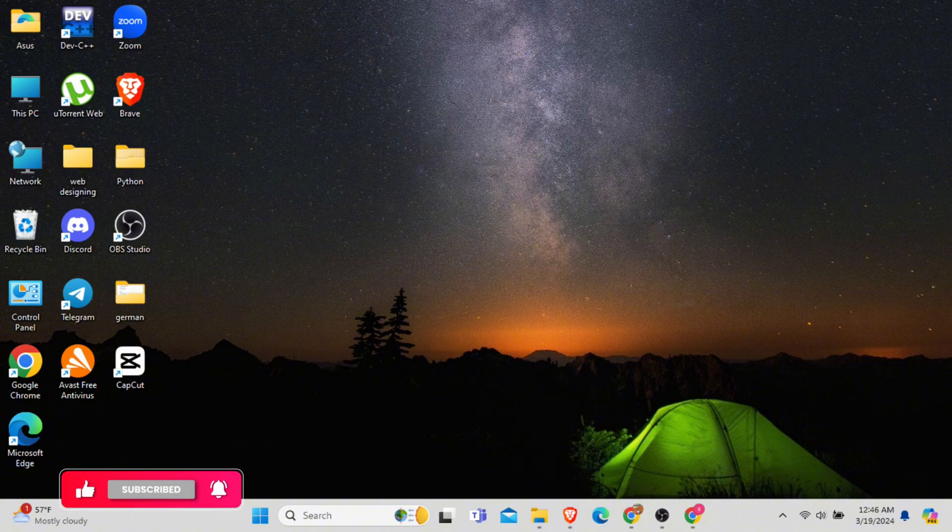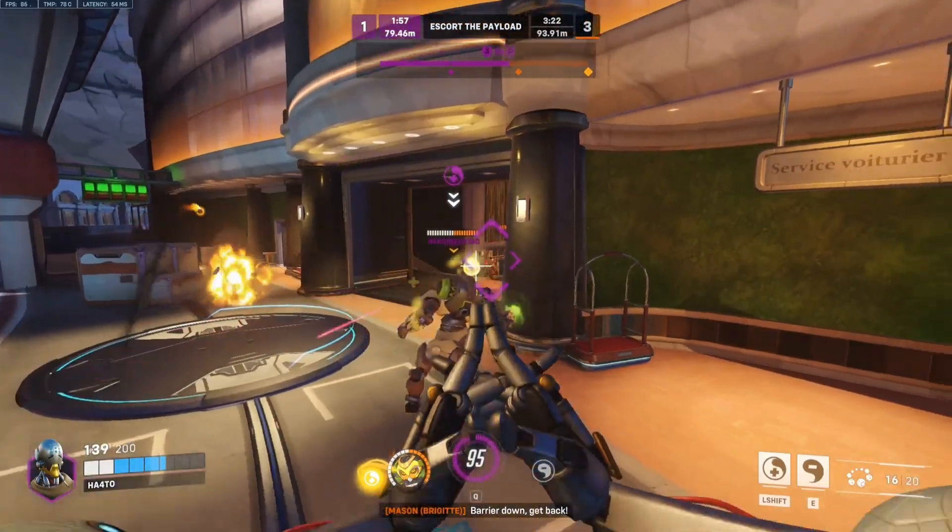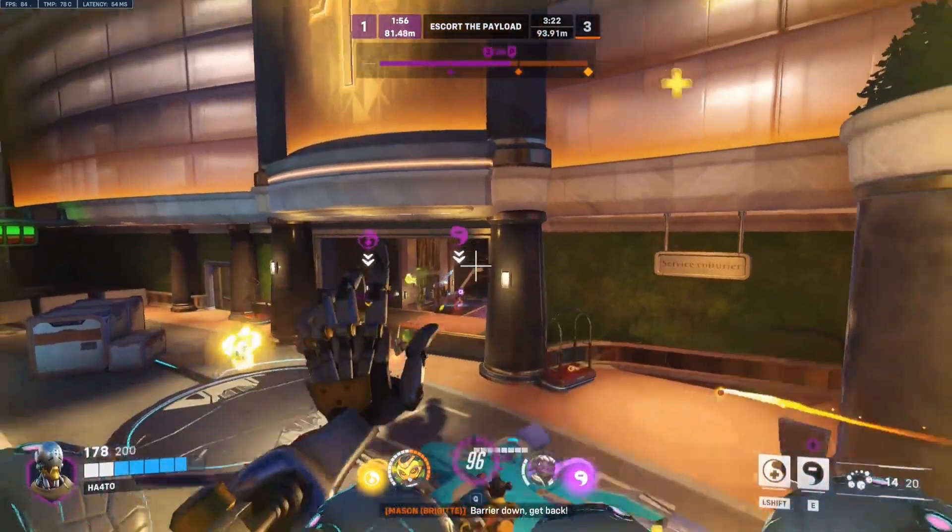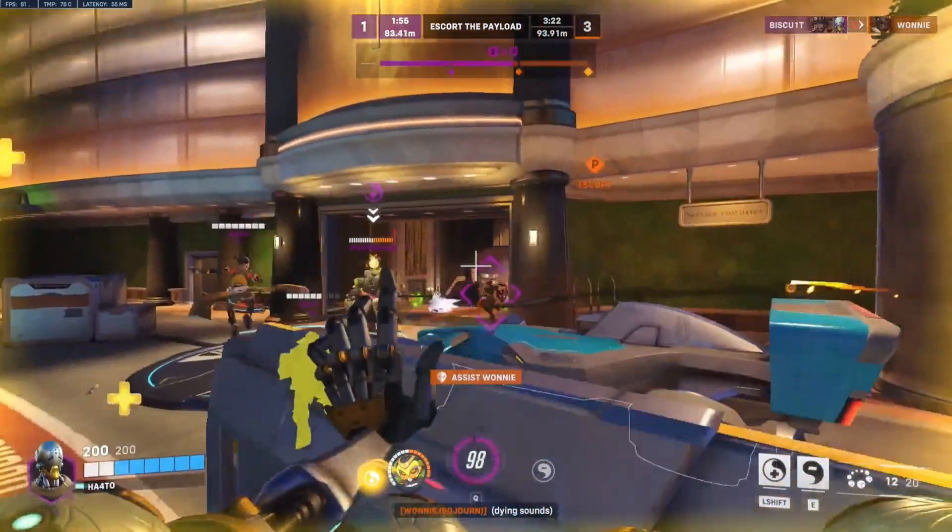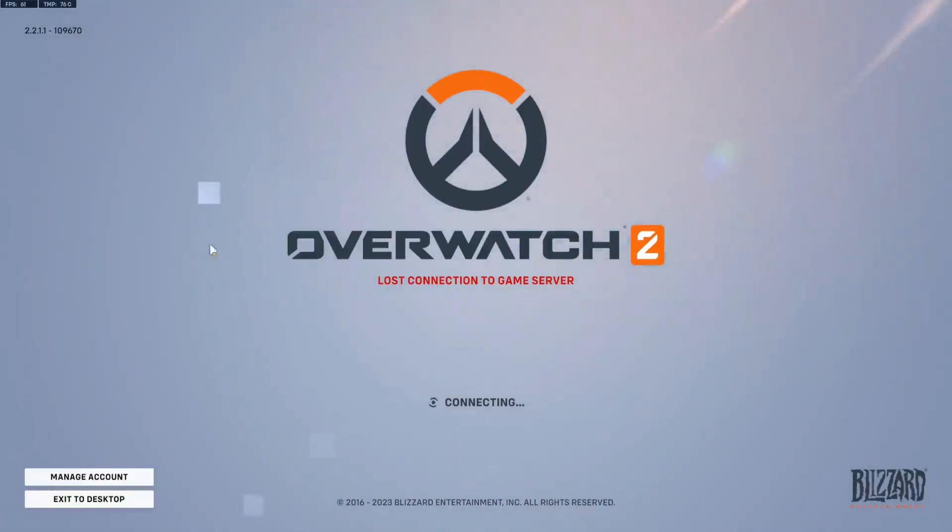For that, firstly, as you launch the Overwatch game application, you might see this type of issue. As while you are playing the game,